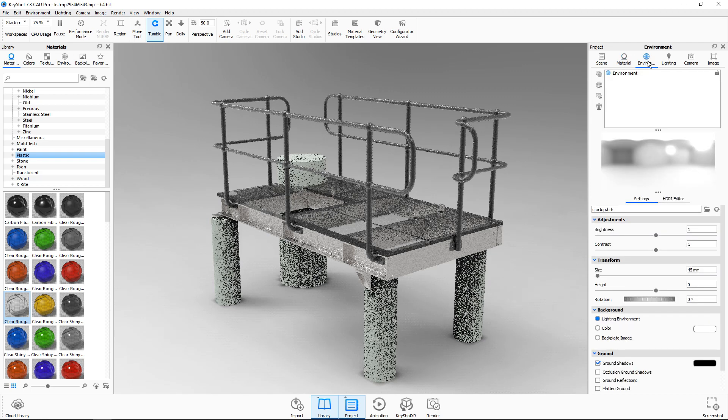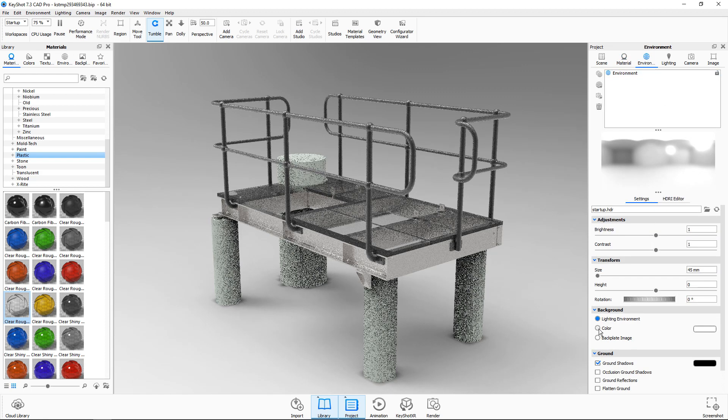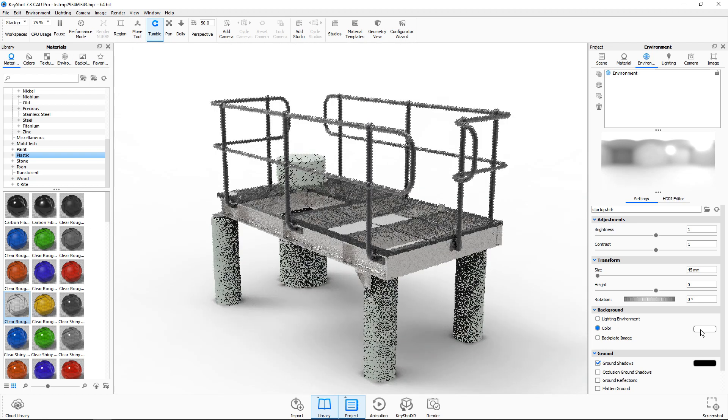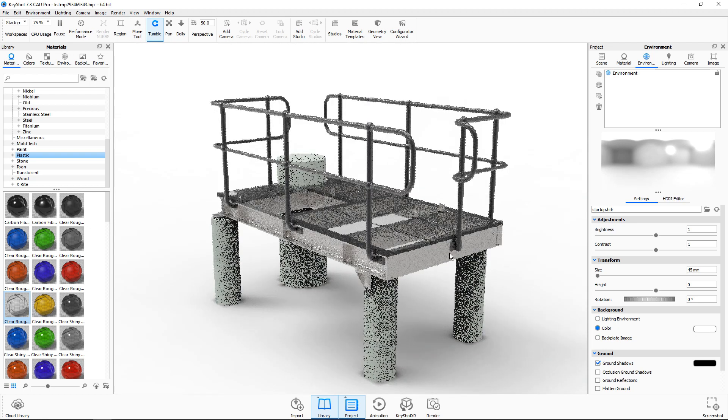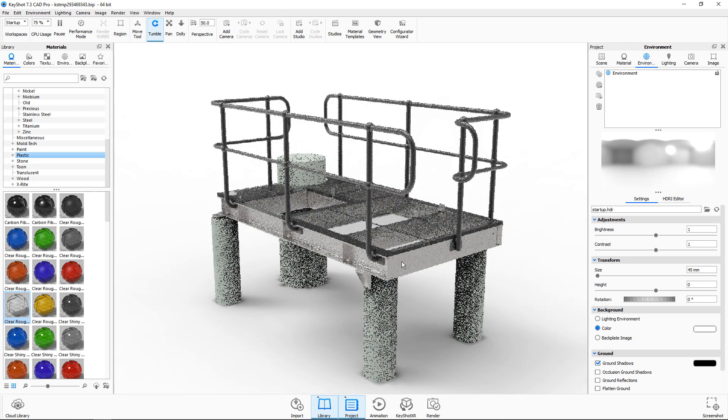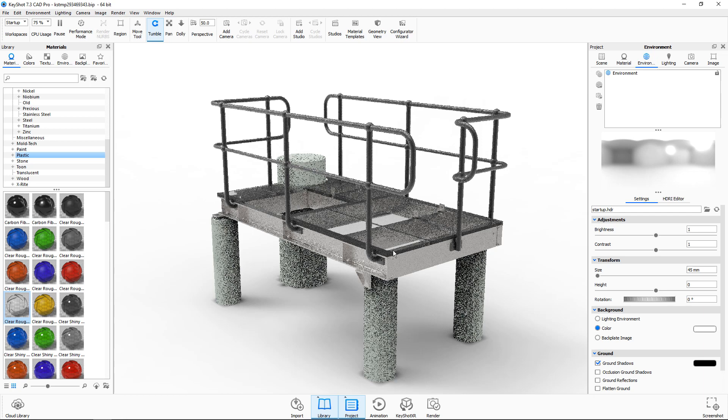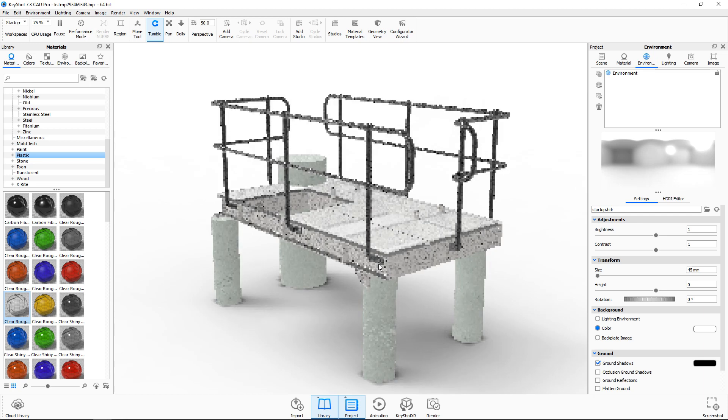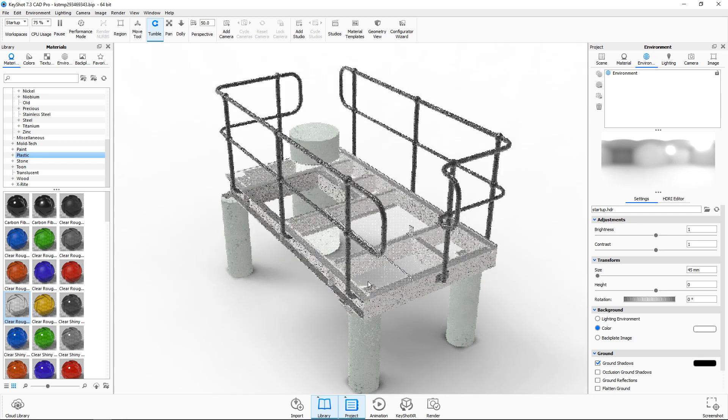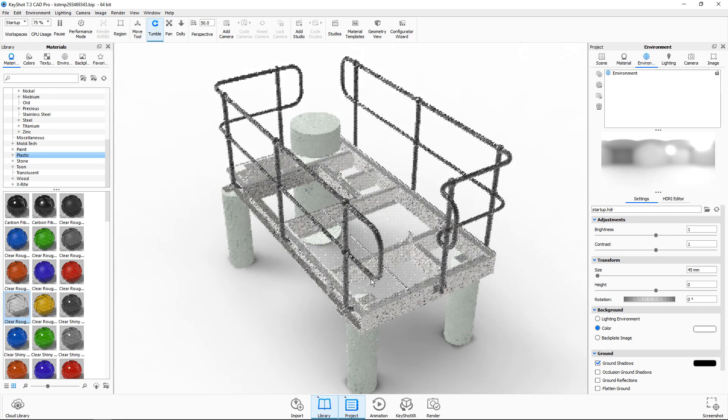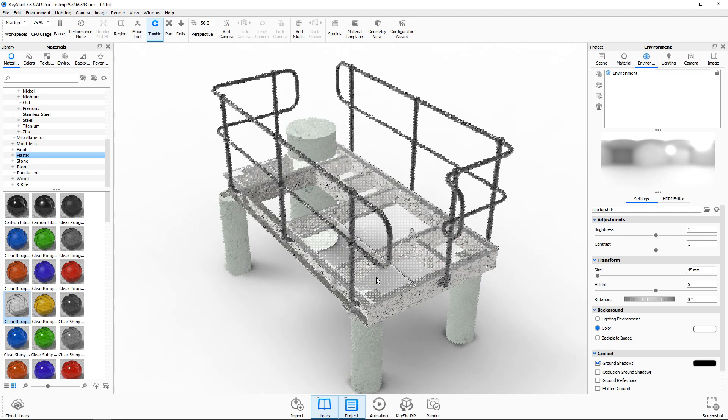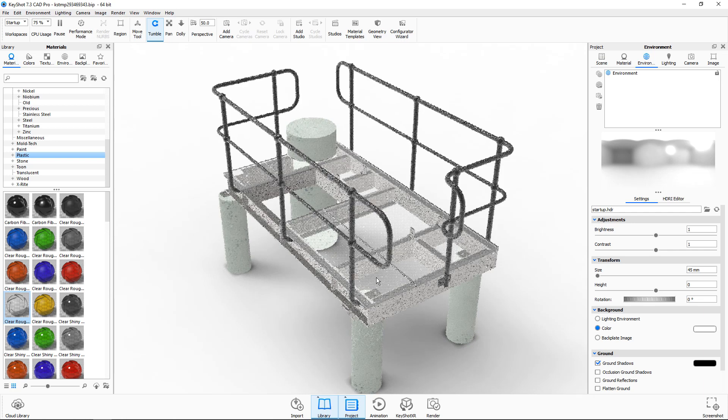Then we'll go to the environment tab and choose to use a color as the background. In this case white. And then I'll rotate the model into a better orientation.